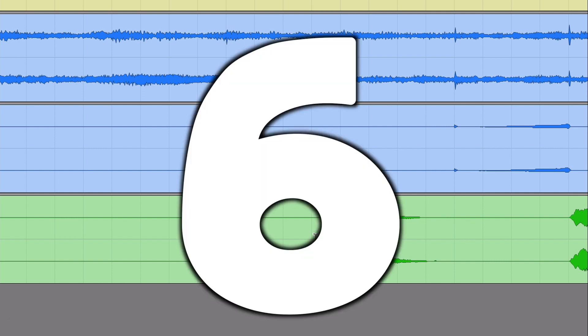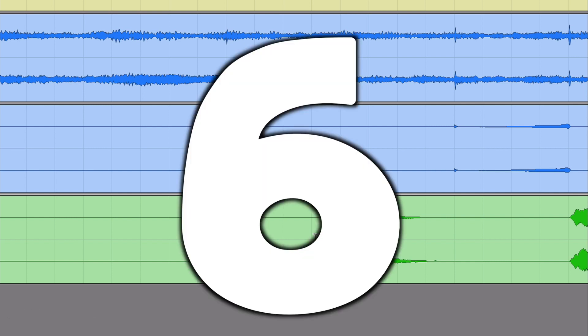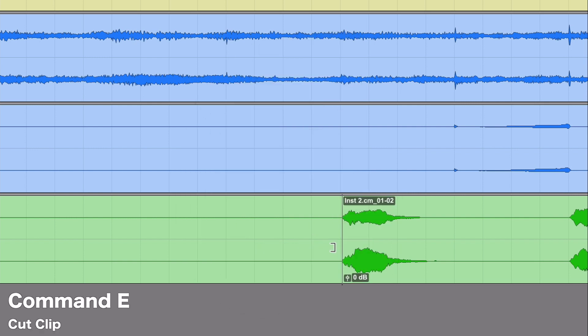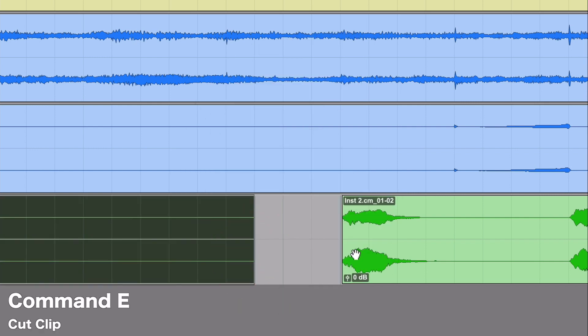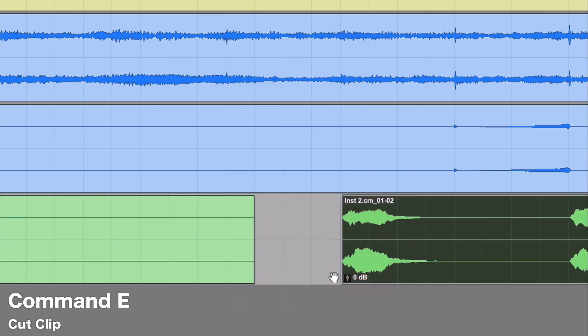Which brings us to number 6. If you hit Command-E, it will cut the clip where your cursor is at. Now we have a clip that starts right at the transient.